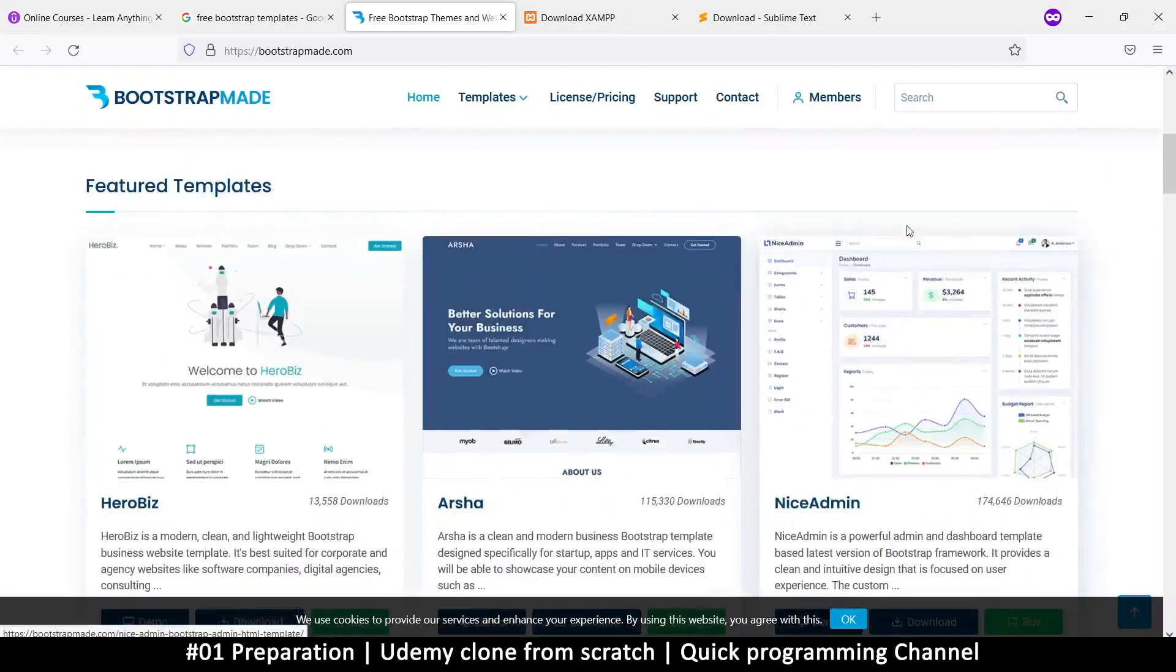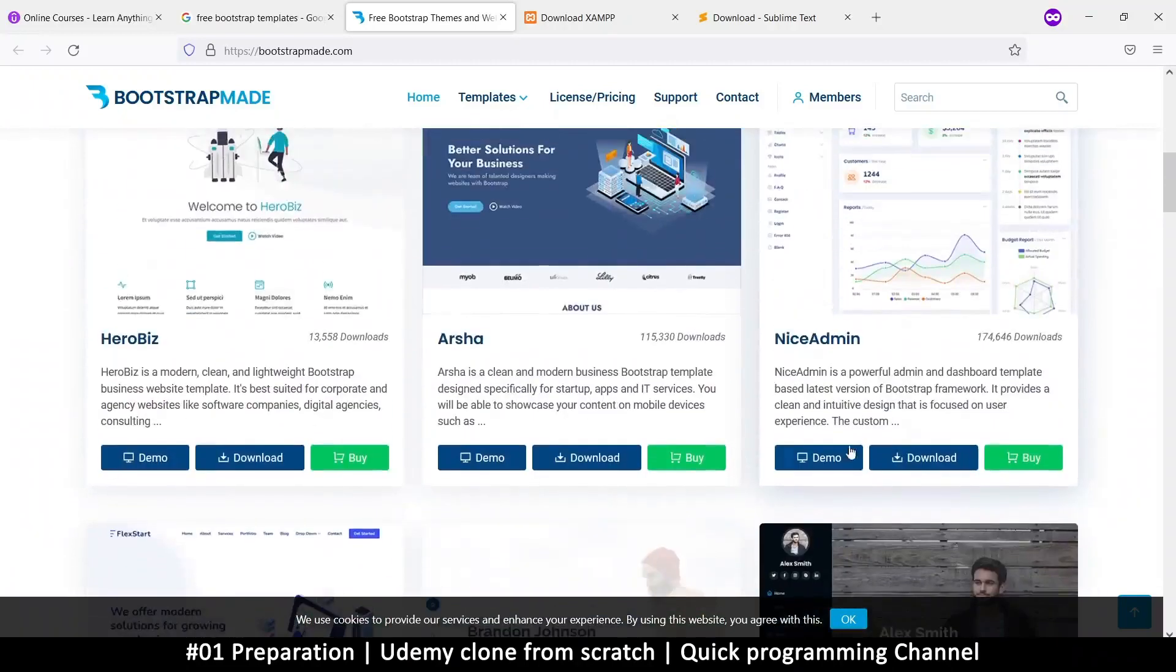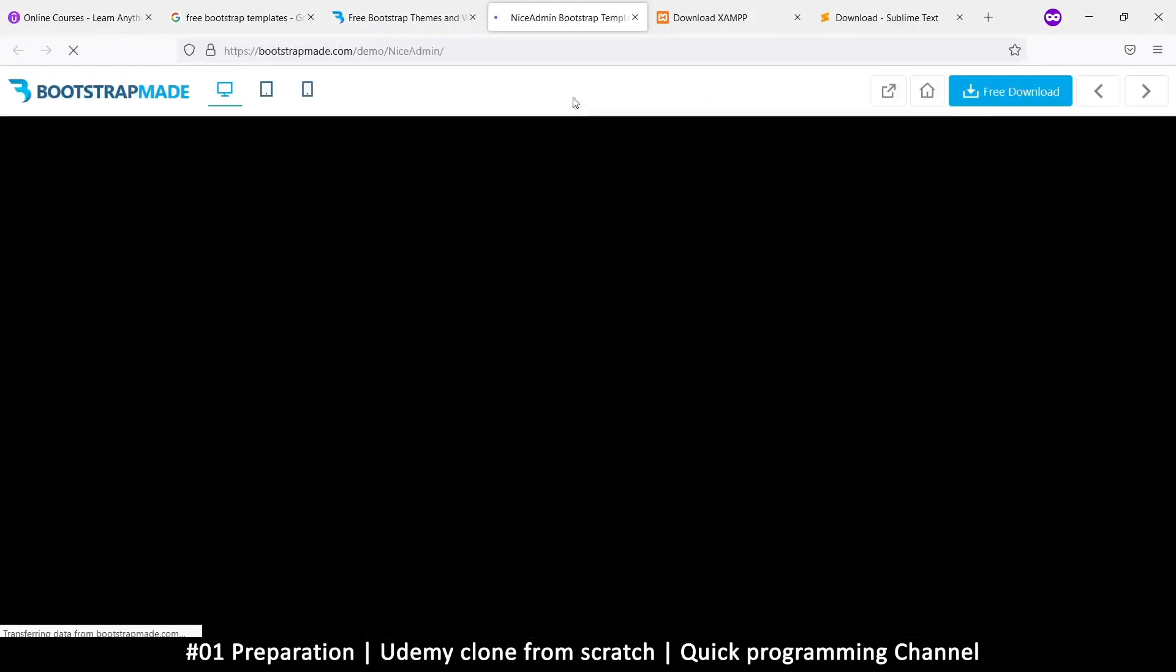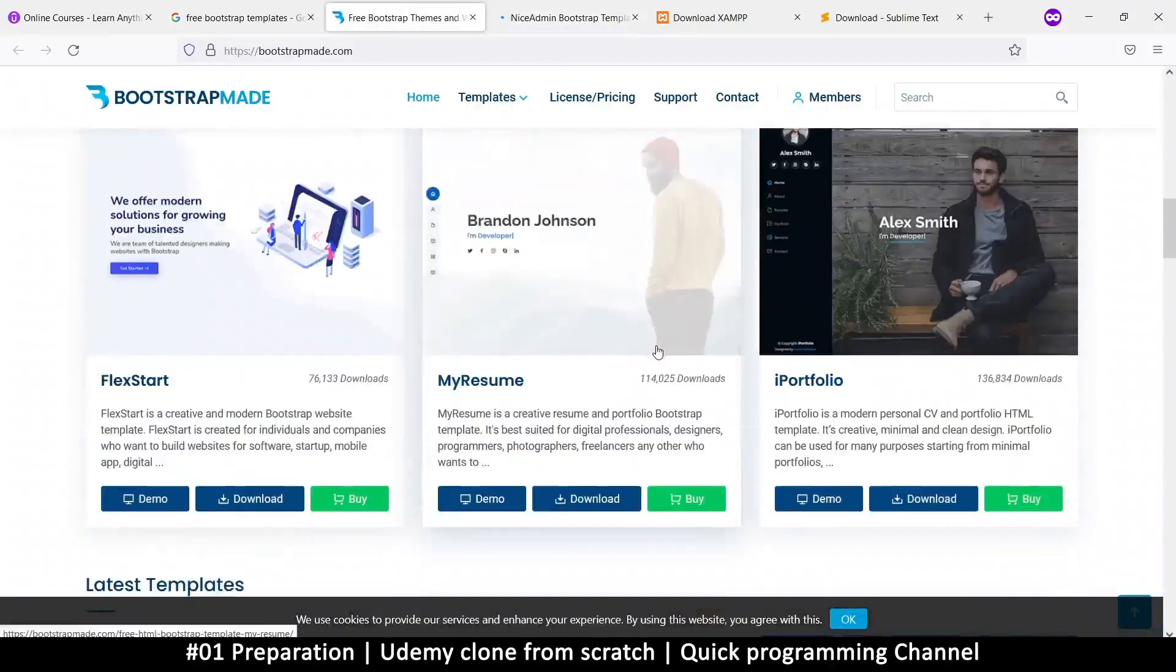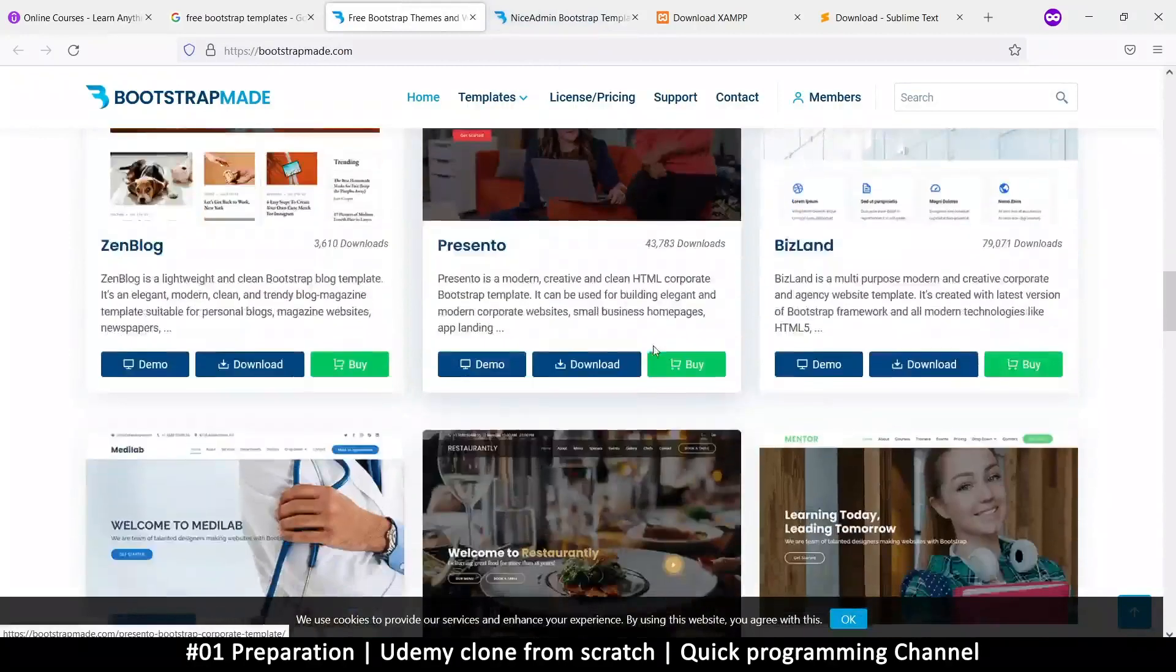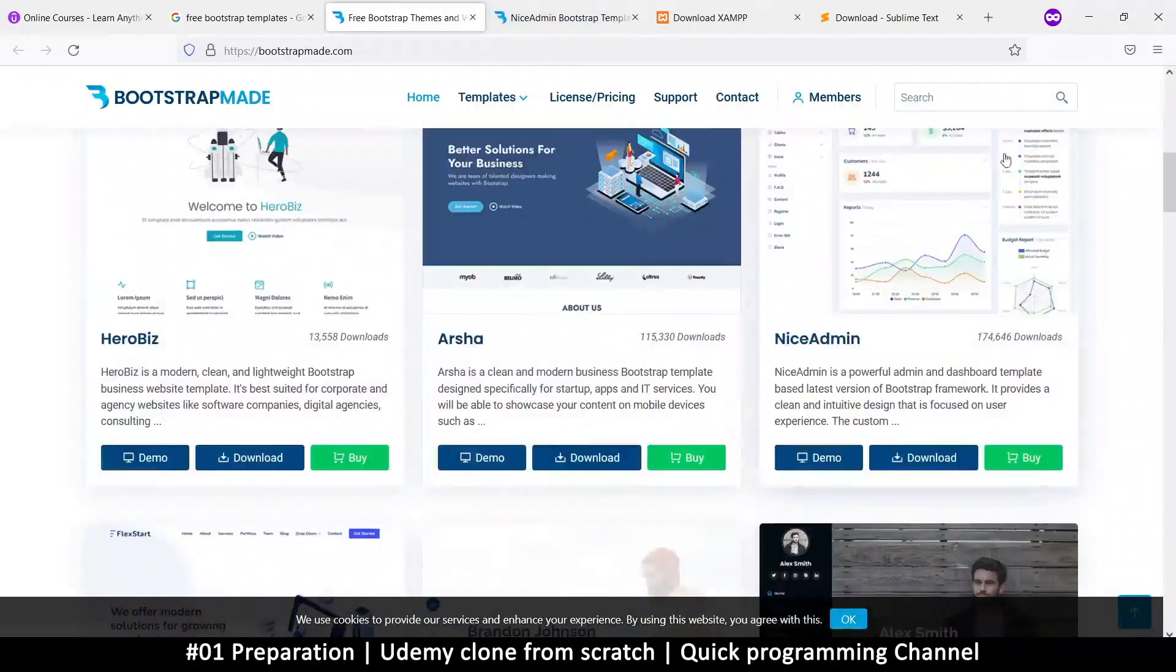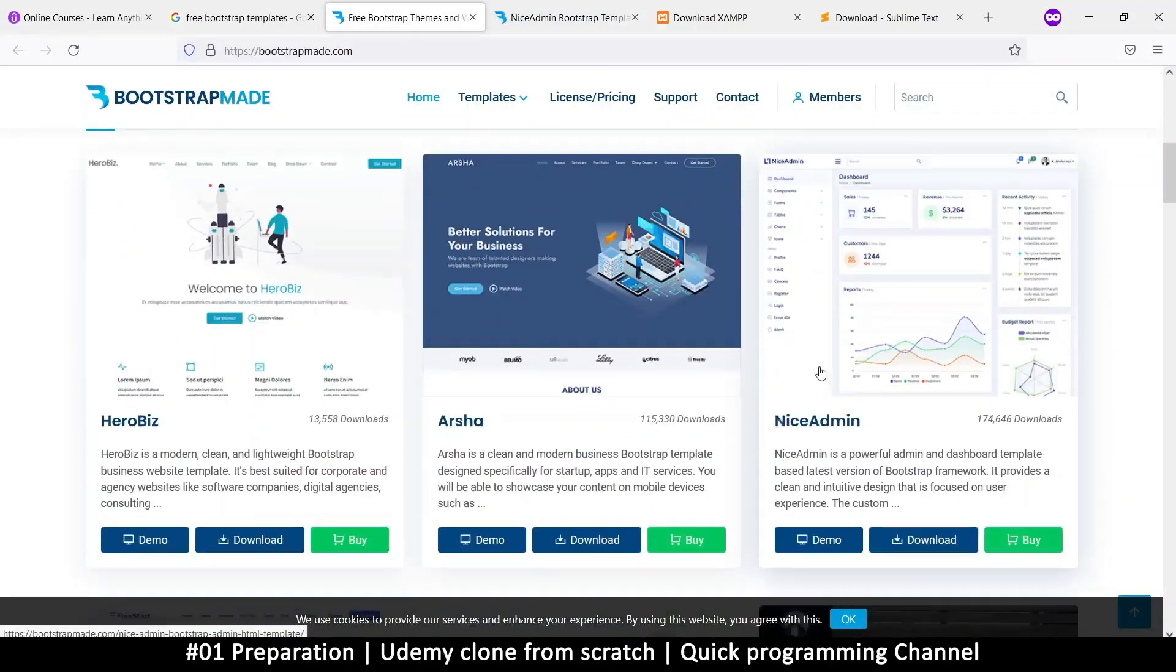So the first thing we need is an admin section. Of course, we're going to have to administer the website. So you can click here to see a demo of this thing. So if I click here, it comes to this and this is the demo. So while that is loading, cause my internet is very slow, we'll look for the front face of our website. So this is going to be the back end of our website. That's the admin.